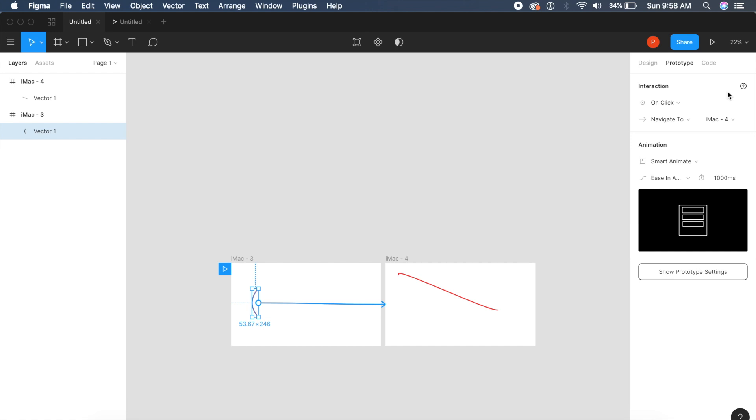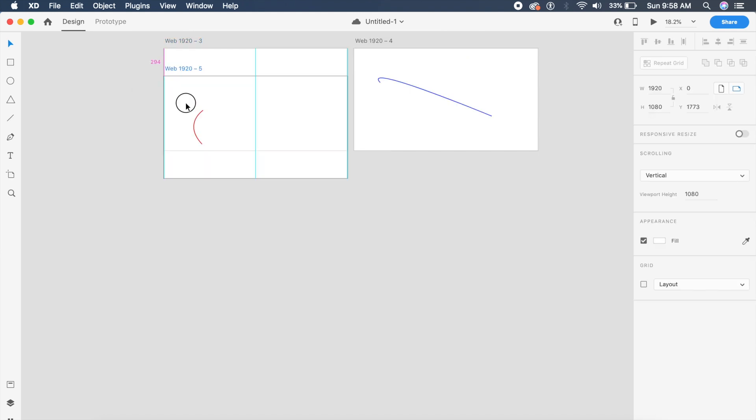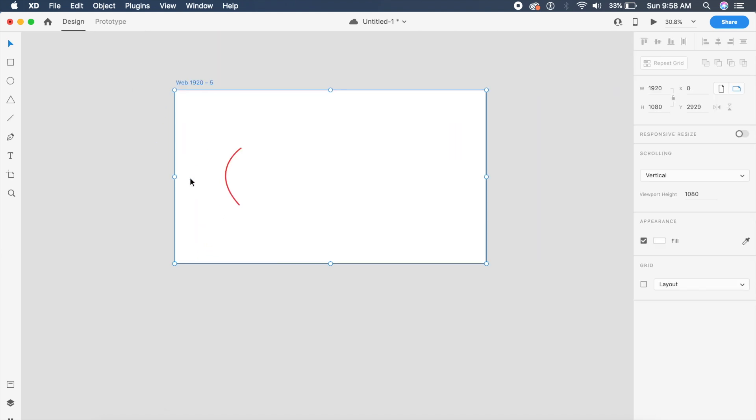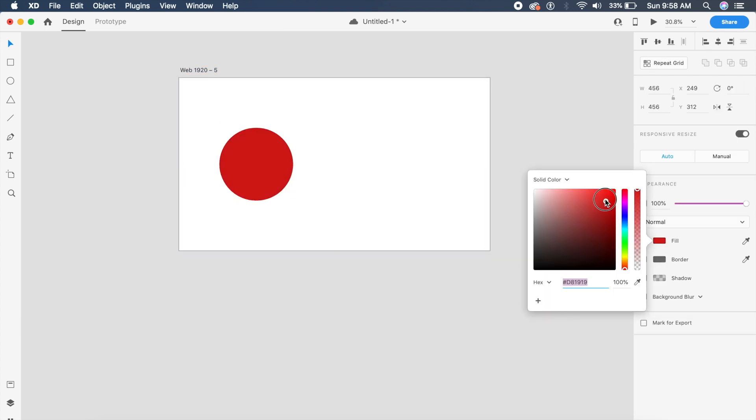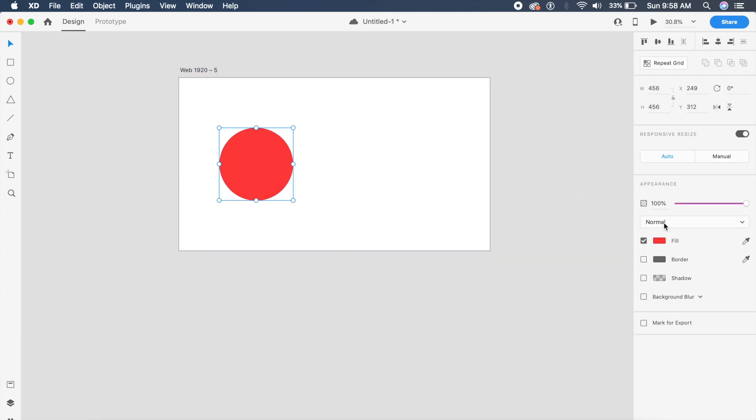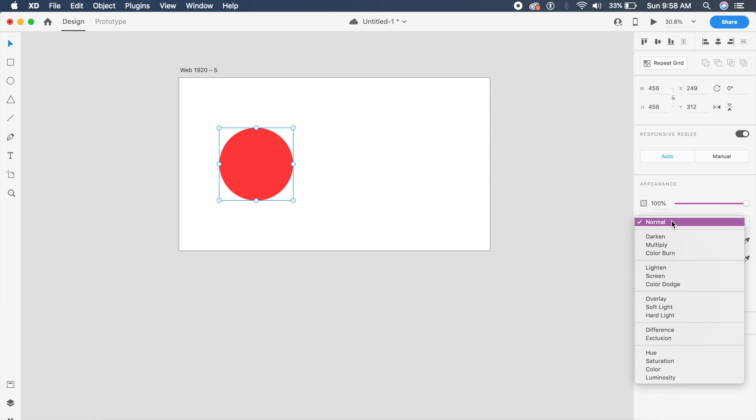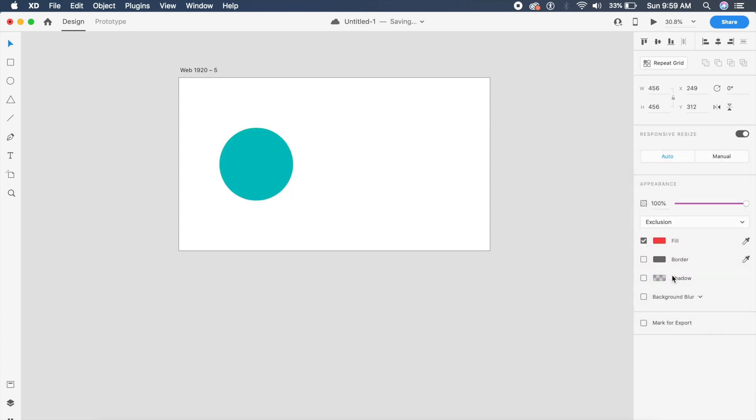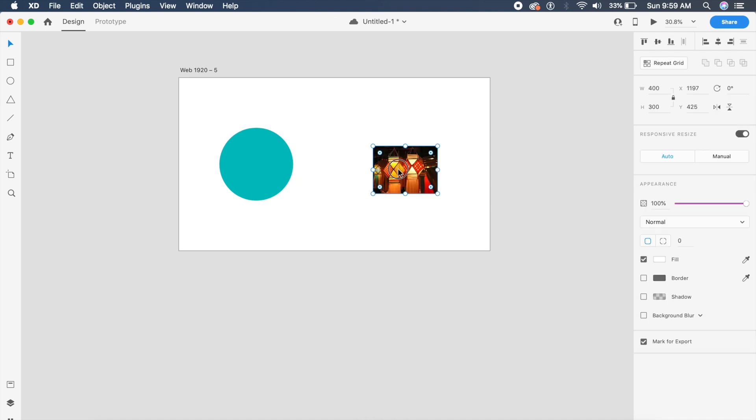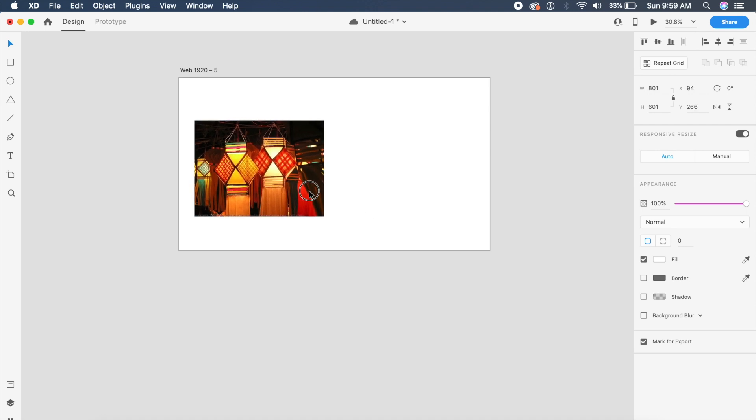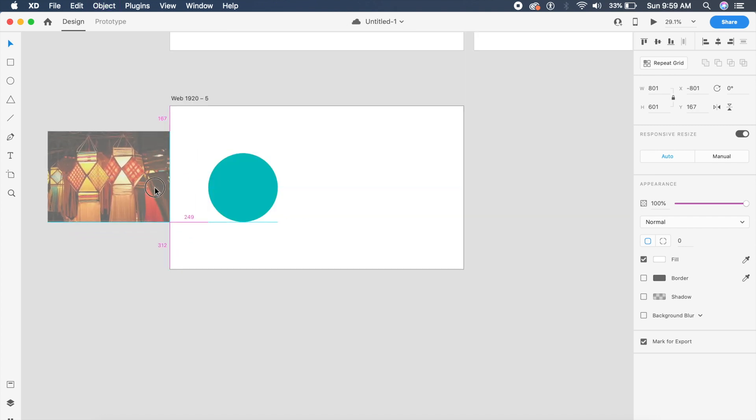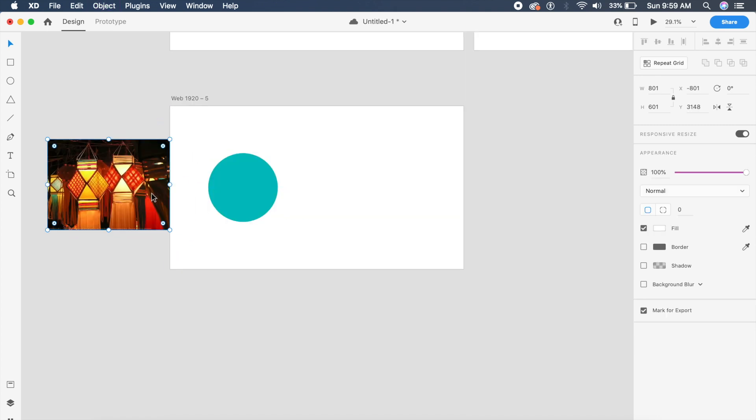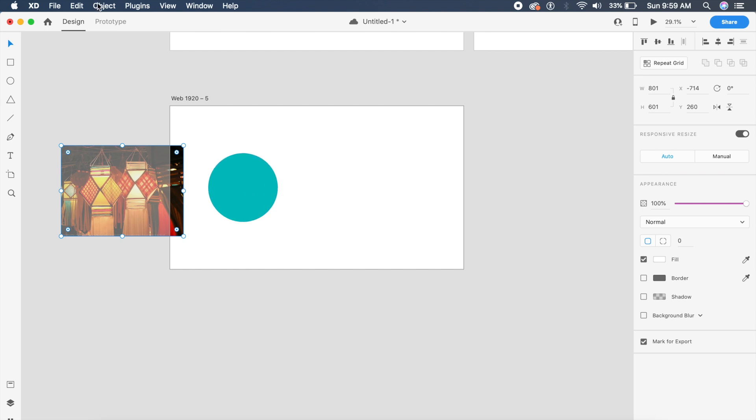For the last test, I'm going to use the blend modes in Adobe XD since it's a new introduction. I want to use exclusion here. I'll import this image—these are lanterns by the way, happy Diwali to all my Indian viewers out there. I want to animate this image from left to right and exclude with this below.